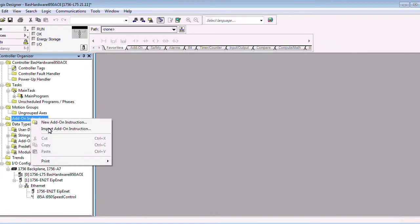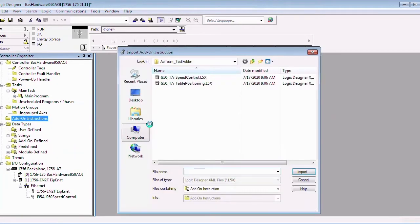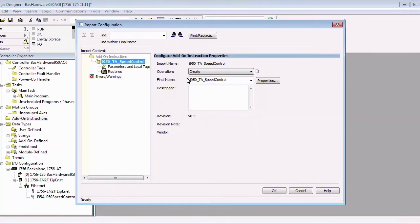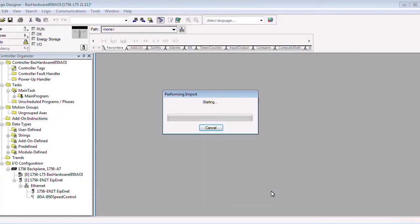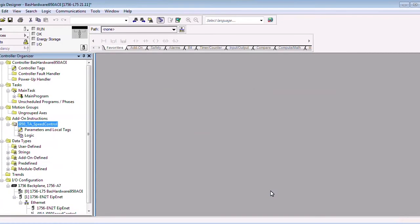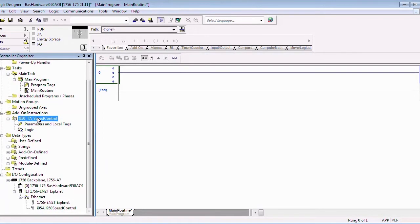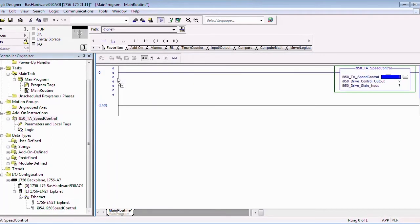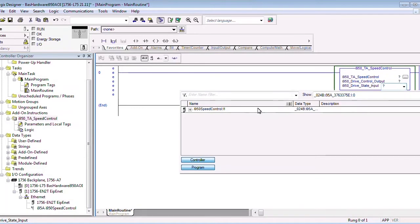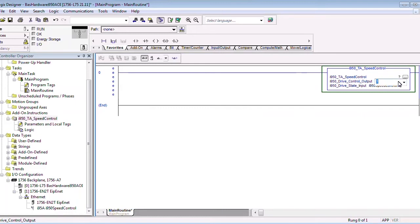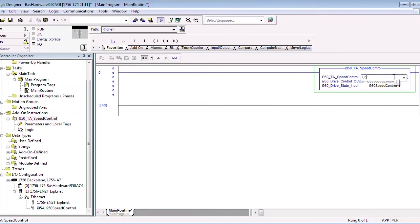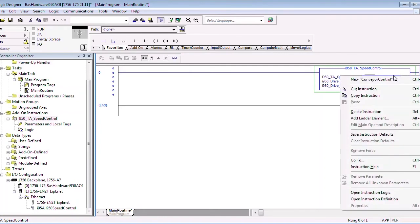Lenza also developed an add-on instruction, or AOI for short, that will make it easy to interface with the i950's speed control functions. You can import the file into the add-on instructions folder in your program tree. Other than the speed control AOI, Lenza also developed or is in the process of developing other types such as the table positioning AOI. In your main routine, you can drag the AOI into the rung you will be using for the i950 control. Then assign the inputs and outputs to the i950 you added as a module before. You can assign or create a new tag for the AOI, doing this for each axis. Just remember to create a separate tag for each.